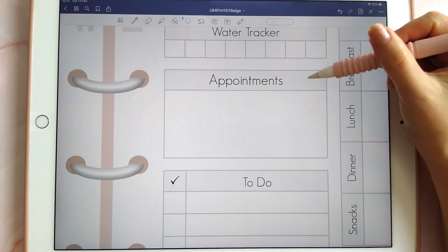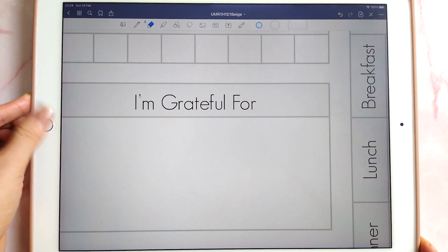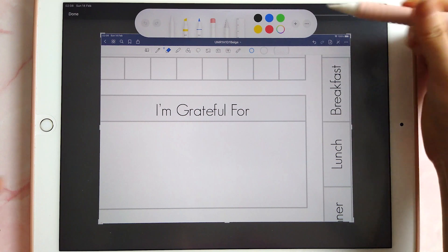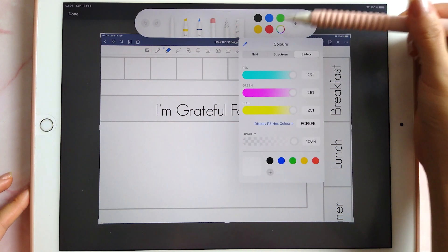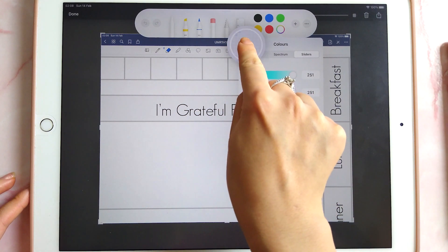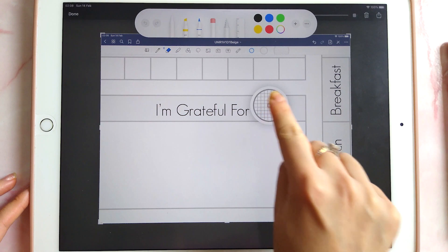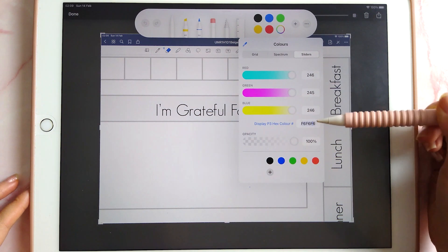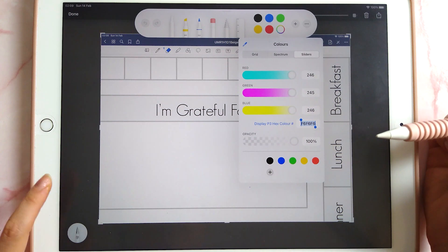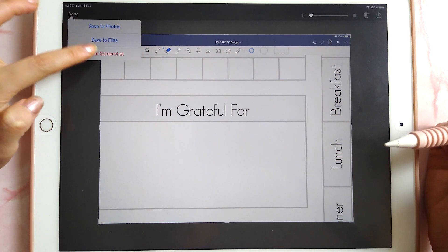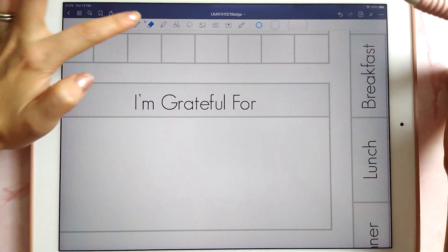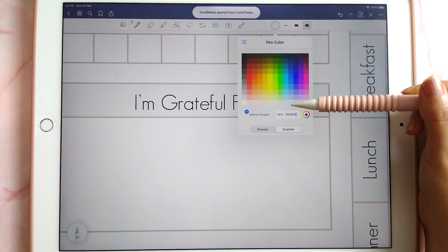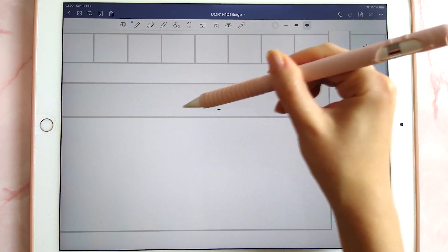To get the same color pen as your background, take a screenshot using the home and power buttons, tap on the screenshot, and use the eyedropper to pick the exact color you want. Go to sliders to see the hex code, double tap to copy it, then go into the pen tool and paste that hex code so your pen matches your background exactly.